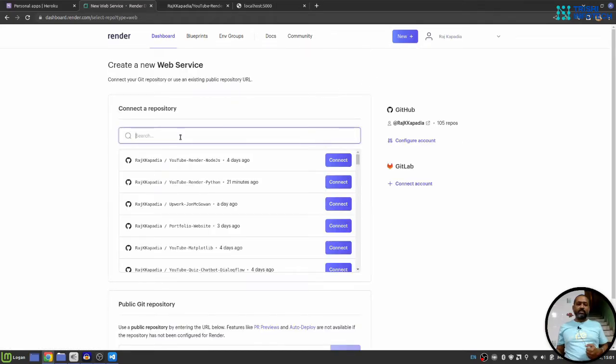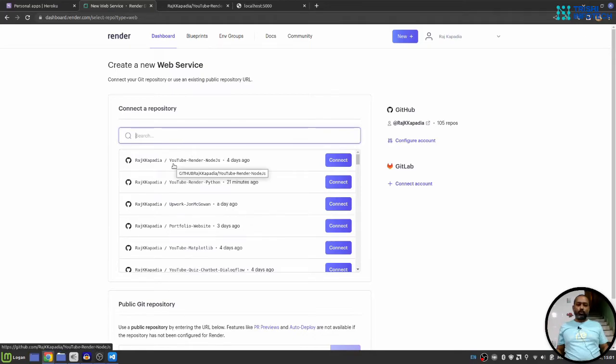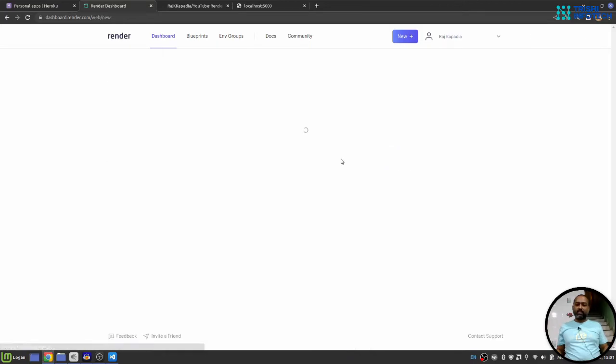Then, I'll select the repository on which I want to work. So here it is, YouTube render Node.js. I'll hit connect.